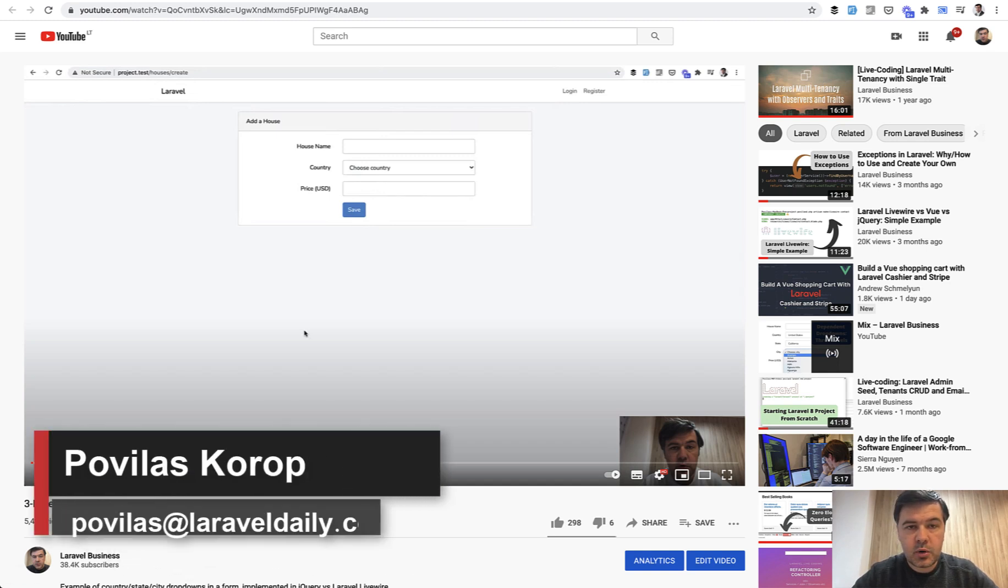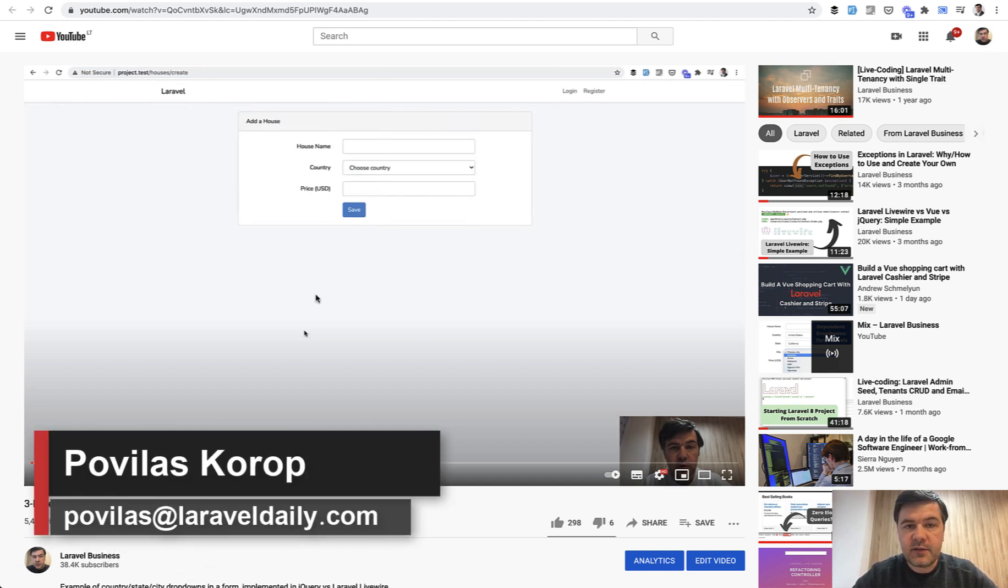Hello guys! Some time ago I published a video about three-level dependent drop-downs with LiveWire.